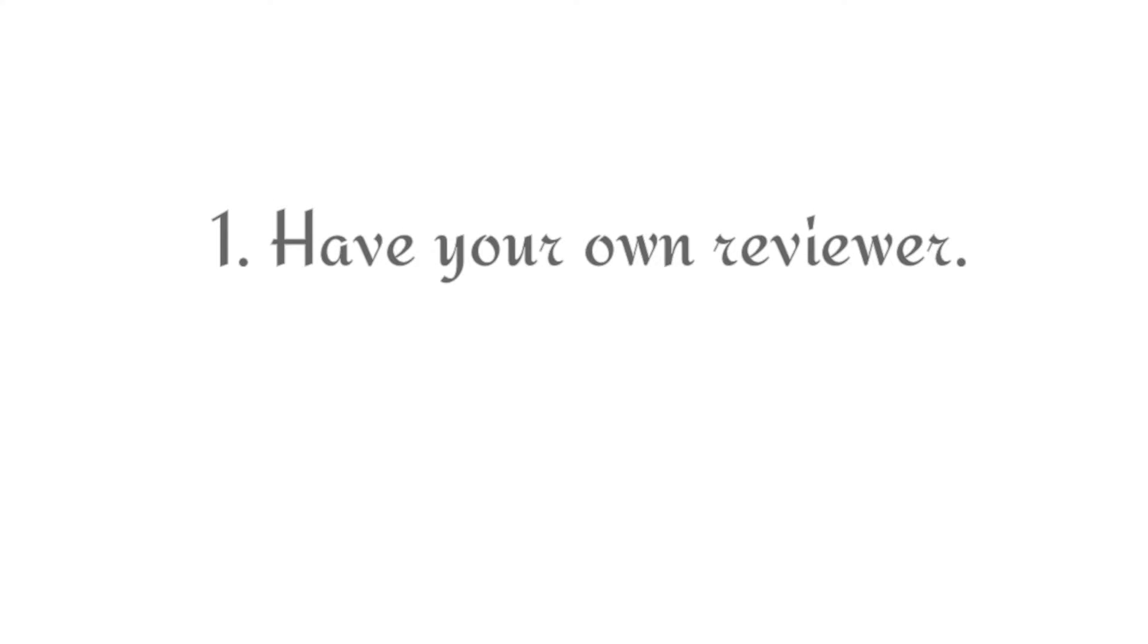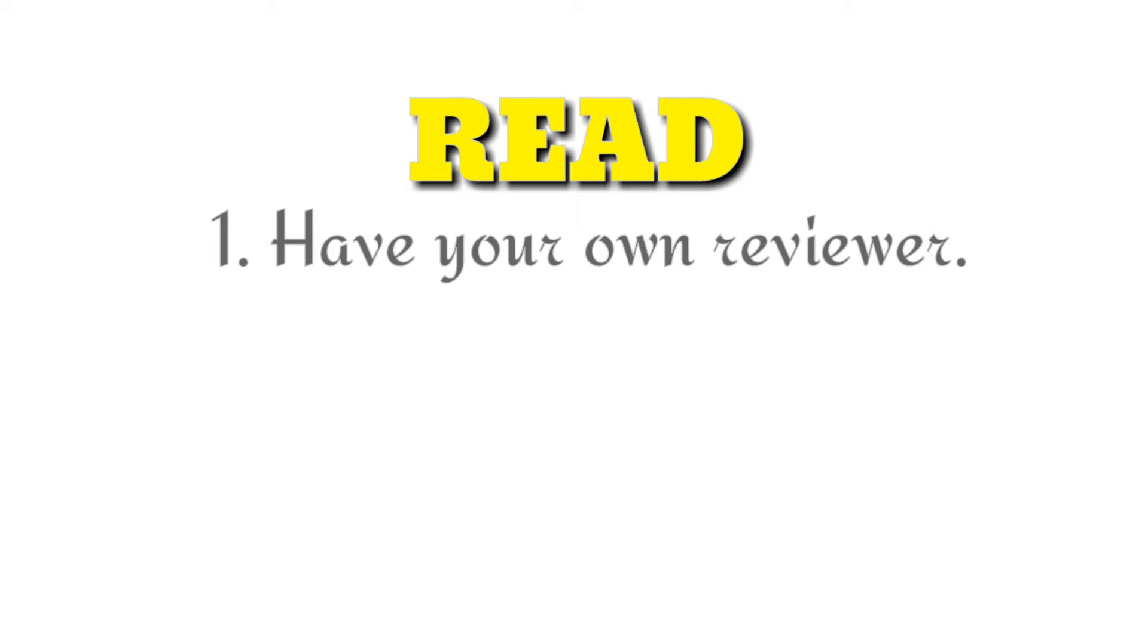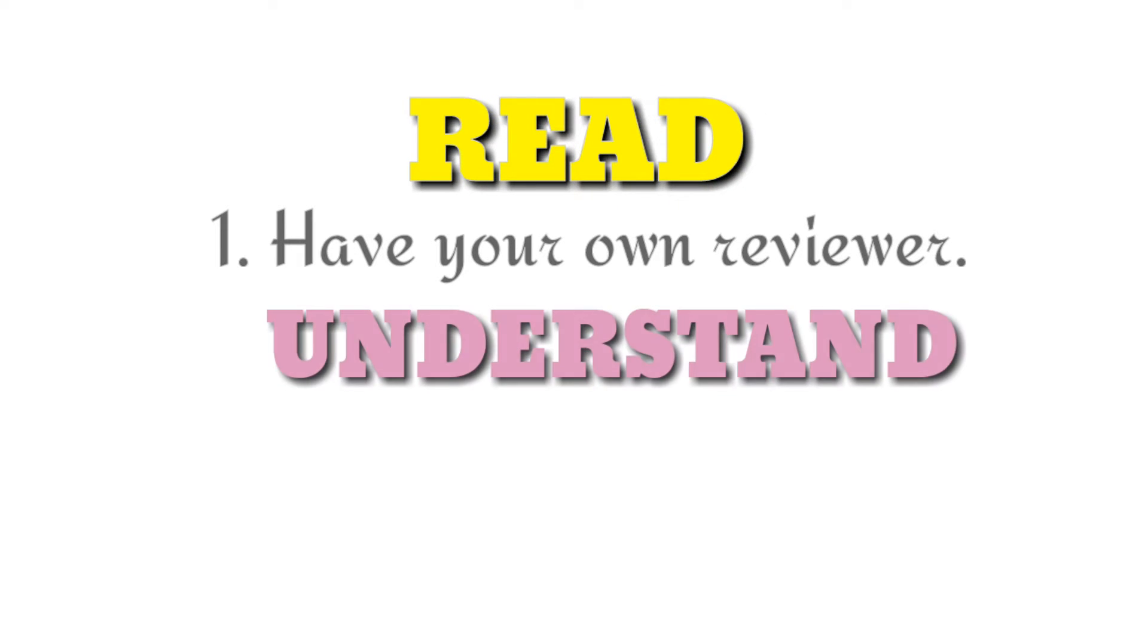Have your own reviewer. Read everything that is written on your reviewer. Understand the concepts or the topics that you are reading.